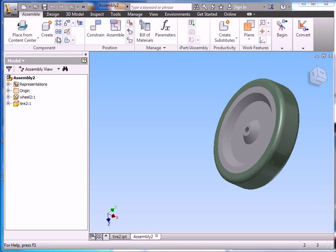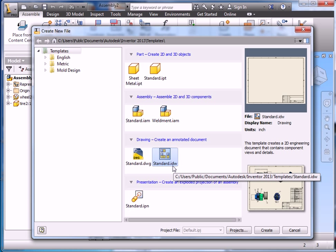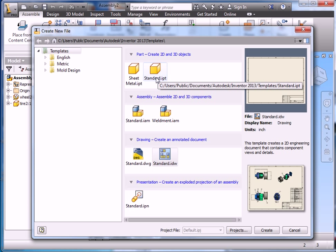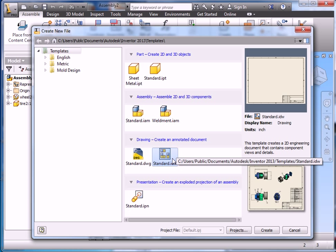To start off, let's go new and we're going to pick a standard IDW file. We looked before at the standard IPT, then the standard IAM, and now the IDW.